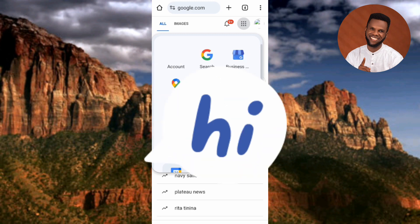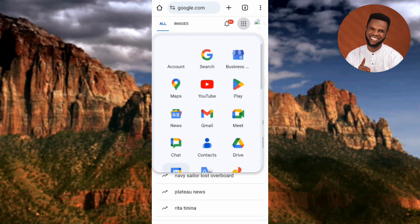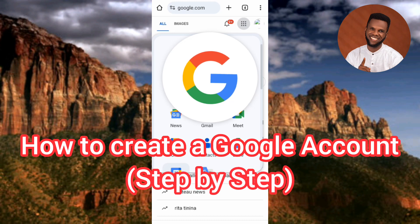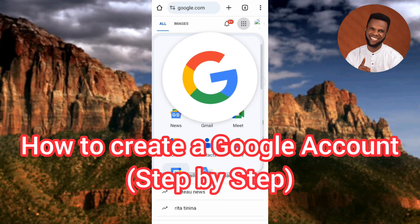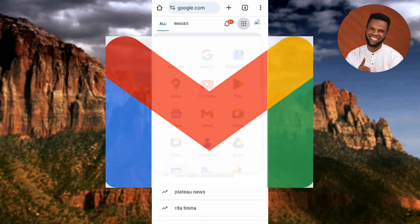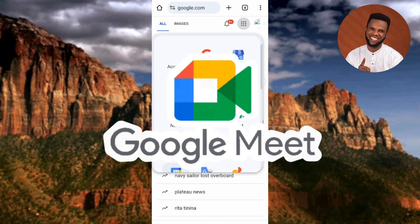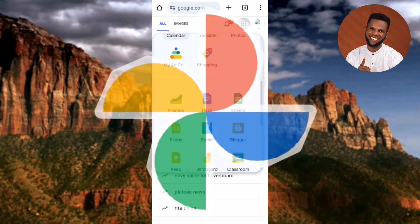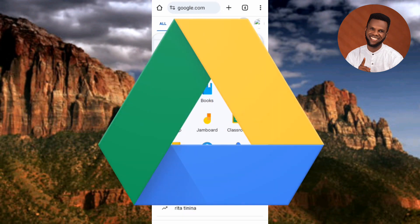Hi guys, welcome back to my channel. In today's video tutorial, I'm going to be showing you how to create a Google account. Creating a Google account gives you access to Google products such as YouTube, Google Maps, Google Play Store, Gmail, Google Meet, Google Chat, Google Drive, Google Photos, and so many others.